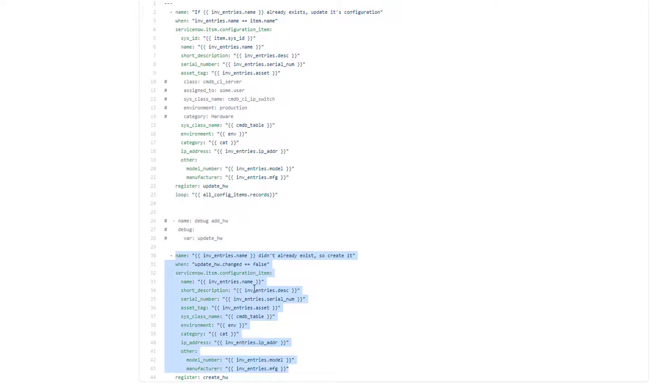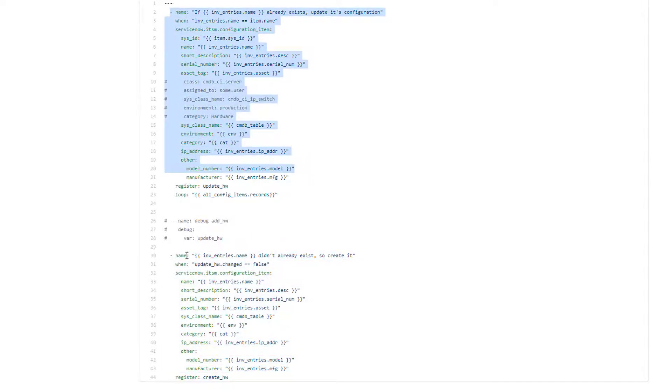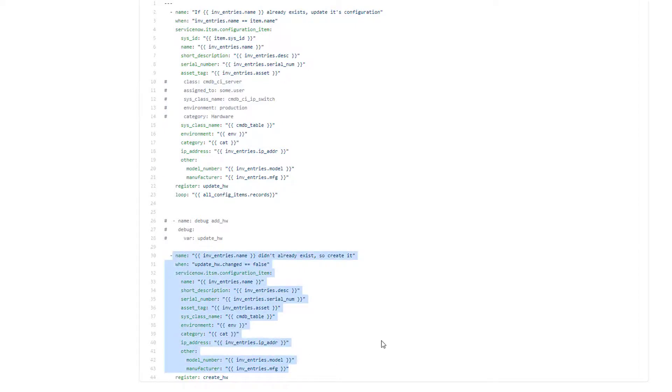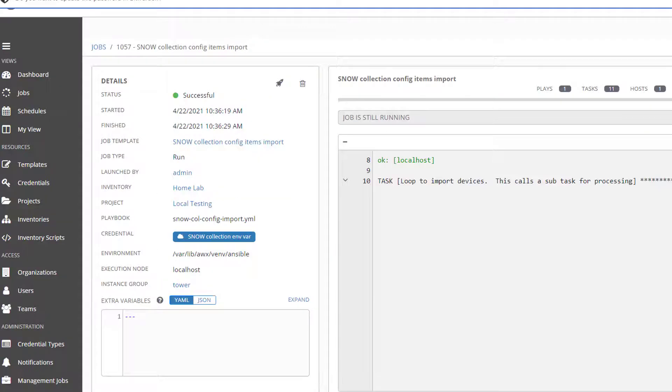So if I was to just rerun this without this particular entry, without this task, and I just told it hey create, it will actually create as many entries of the exact same information over and over. So if I ran this ten times, I would have switch one in there ten times, which is absolutely not what we want to do.